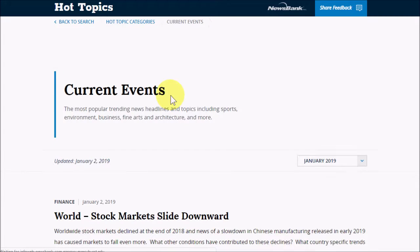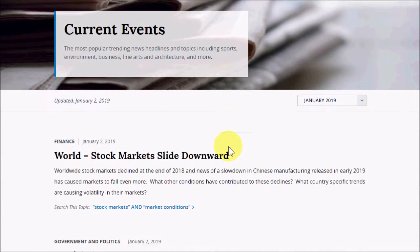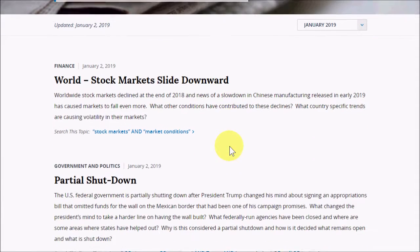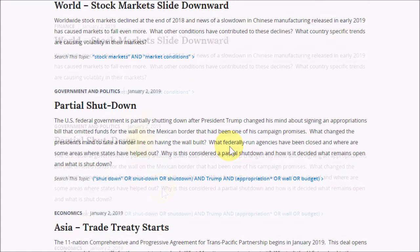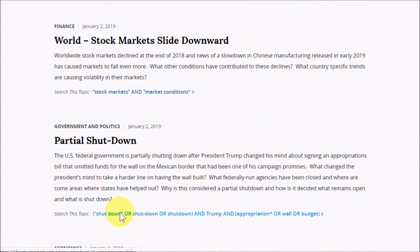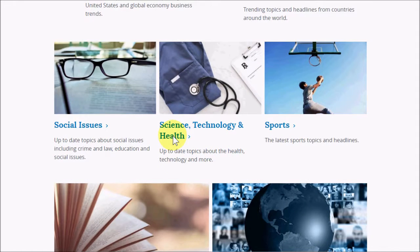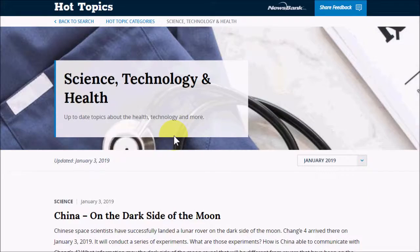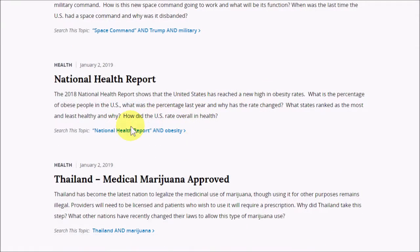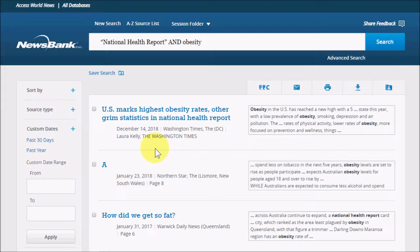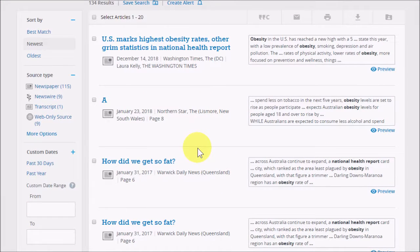If I click on it, I'll get a listing of some topics that are generally popular in the news. A paragraph summarizes the issue and also asks some questions to consider about the subject. Let's have a look at the Science, Technology, and Health section. If you click where it says Search This Topic, it'll do a pre-made search for you so that you don't have to figure out what terms to use.